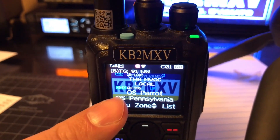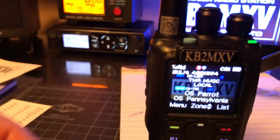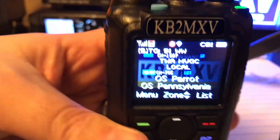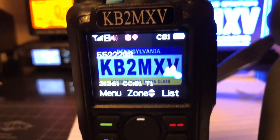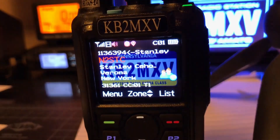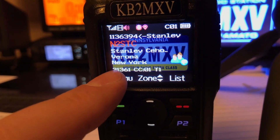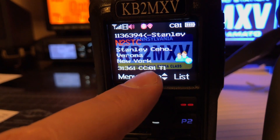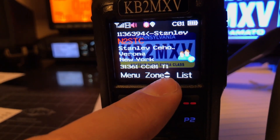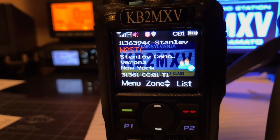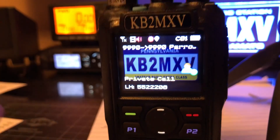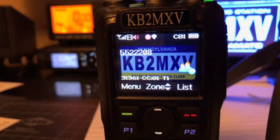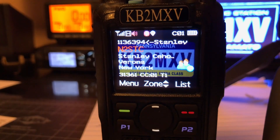Now if you notice my received light is on but nothing's coming through. That's because my radio was not listening on whatever talk group is coming in, which is upstate New York. So if I turn my digital monitor on, you can see that it's receiving talk group 31361, color code 1, time slot 1. Don't forget my radio was just on the parrot frequency.